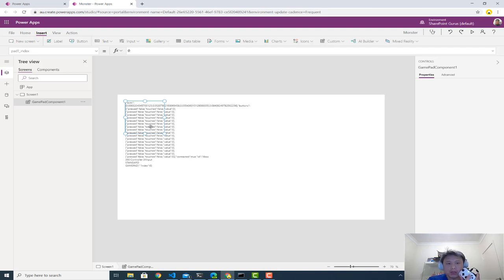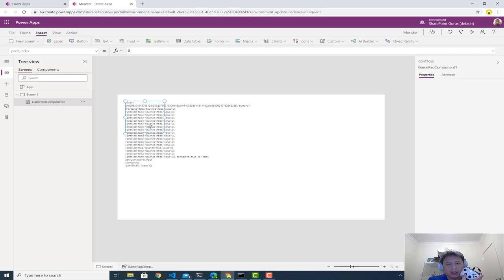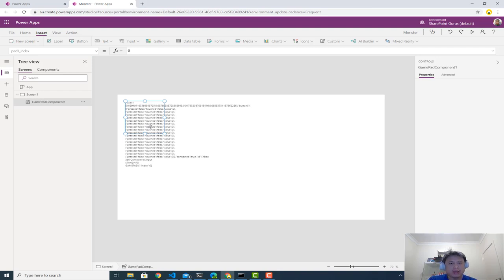You can see the numbers are changing, the arrow directions, which ones are those, the axis, left and right axis, as well as the index. This is index zero.